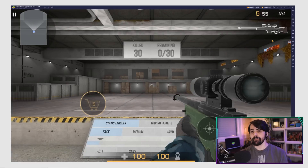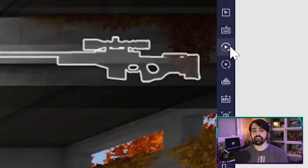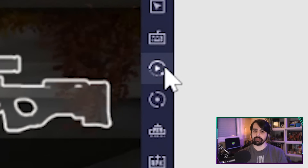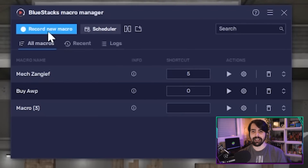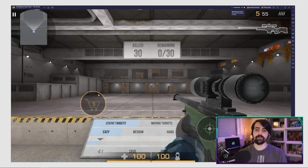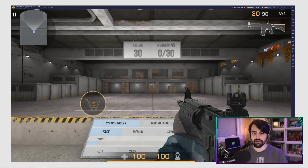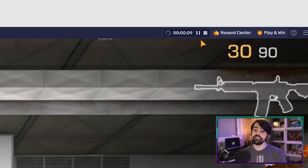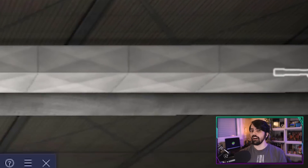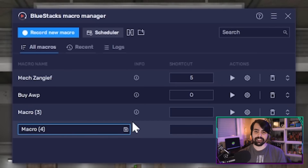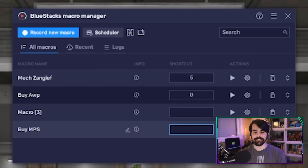To record a macro, click on the Macro Recorder button on the right panel of the BlueStacks window to open the menu. After choosing the Record New Macro action, perform the action you want to save. Once you're done, just hit Stop at the top. Then assign a name and a key for it, and with that, you're all set.